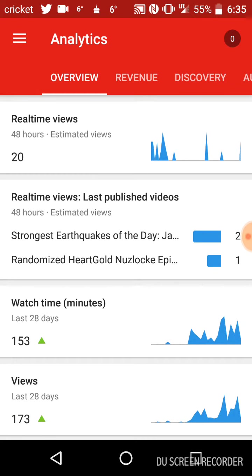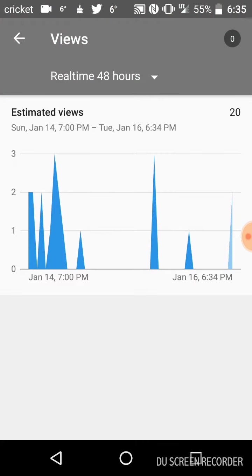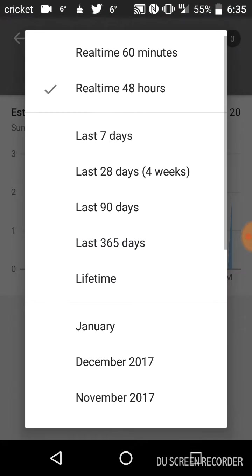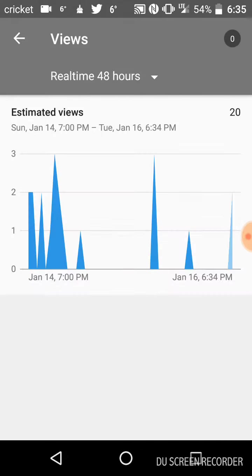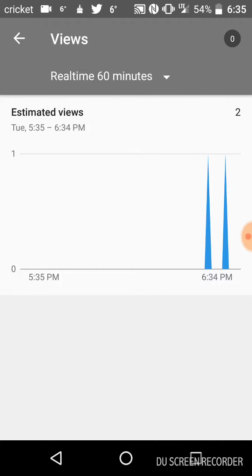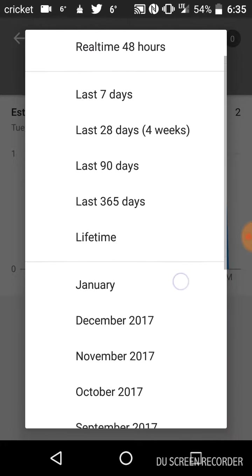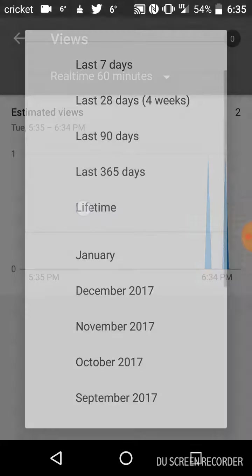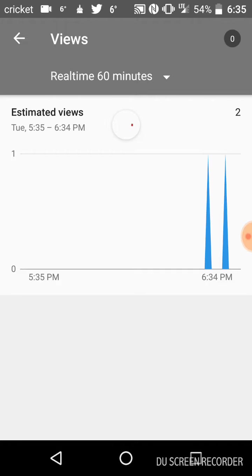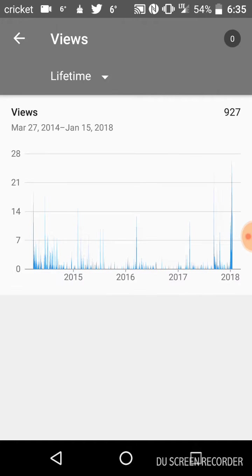Analytics can range from last 48 hours to last 60 minutes to lifetime. You can choose different months and all that.